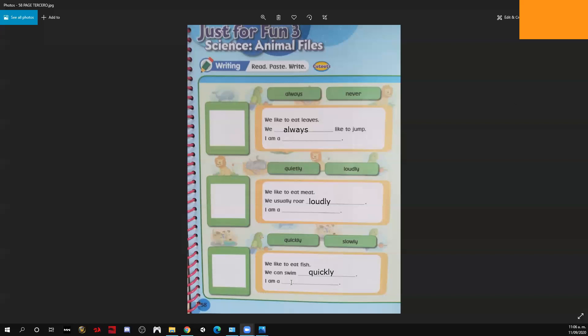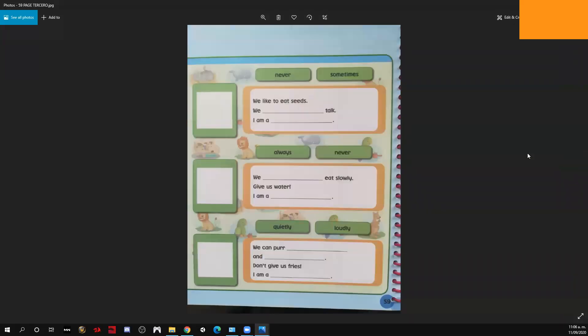Entonces acá vamos a escribir el animal obviamente en inglés — eso está en la página 52, lo hemos trabajado en el cuaderno y en el libro. Si ustedes consideran que necesitan retroceder el video, pueden hacerlo ya que esto es un video en YouTube. Ok, please go to the next page — page 59.